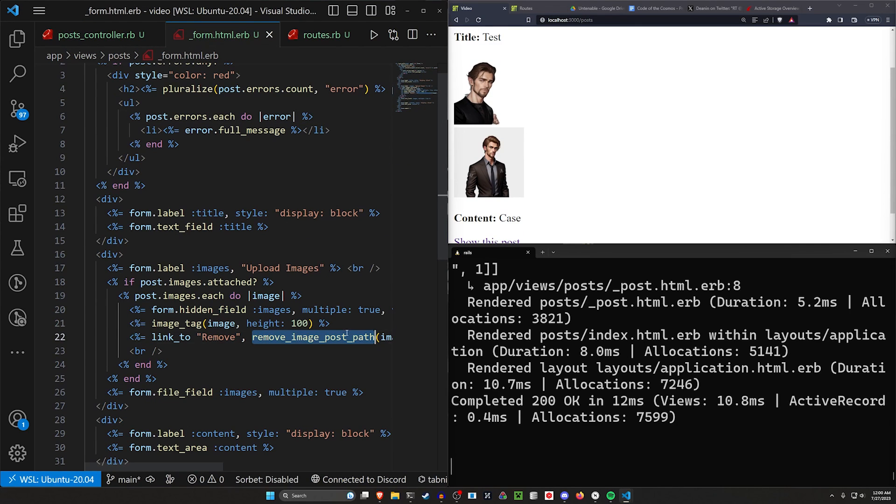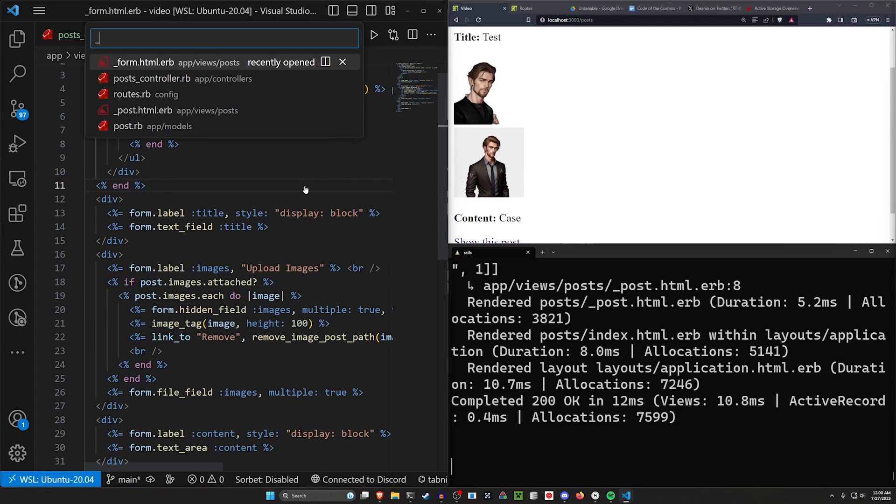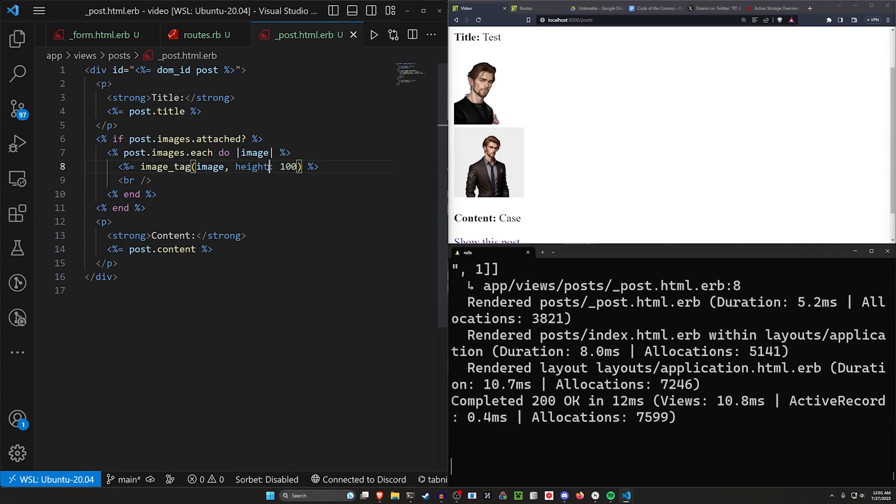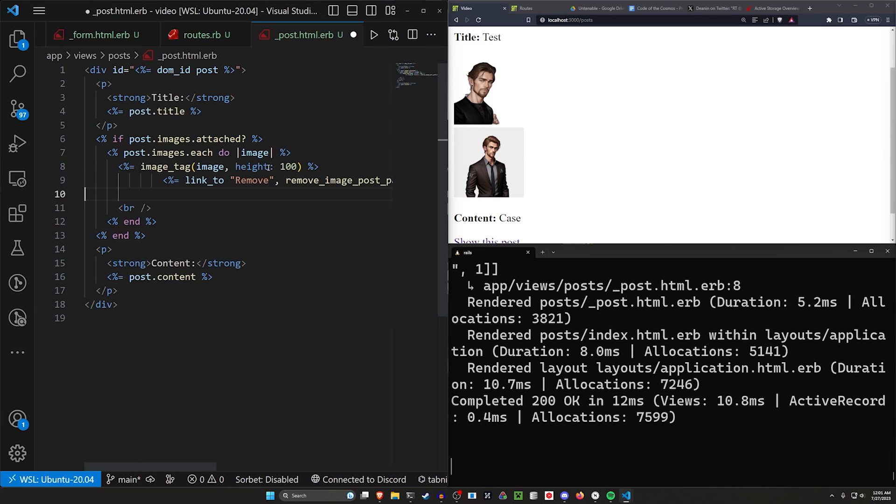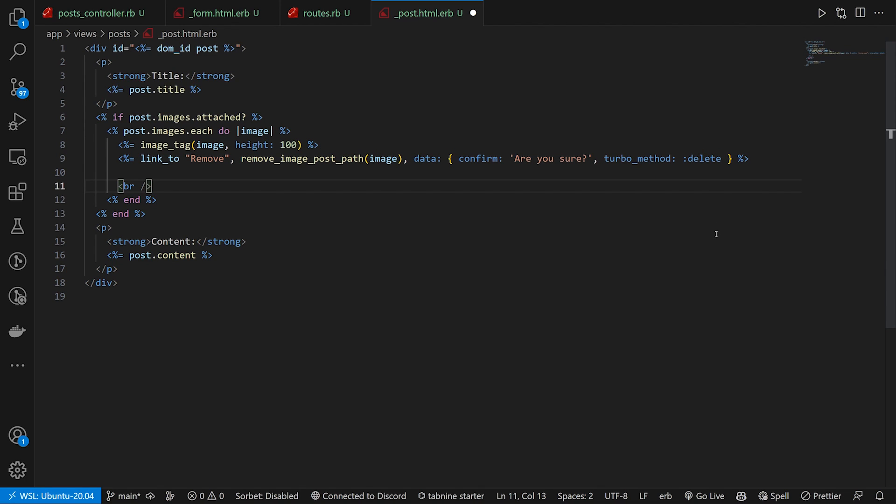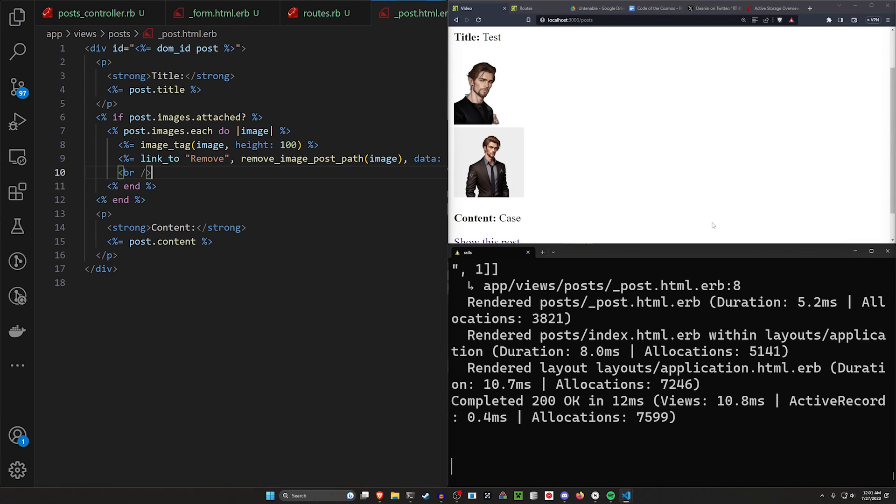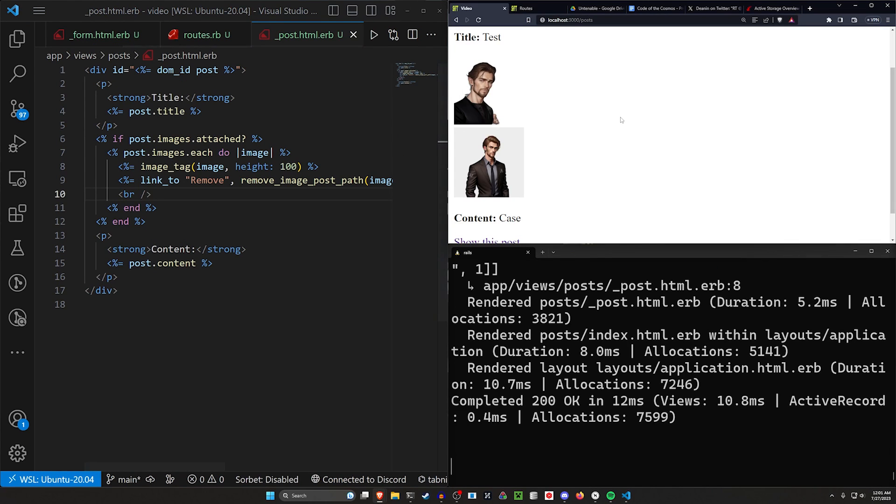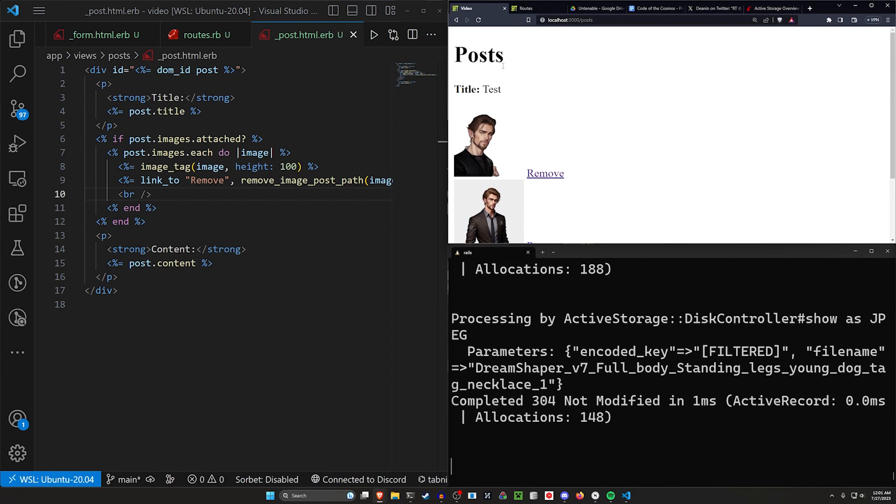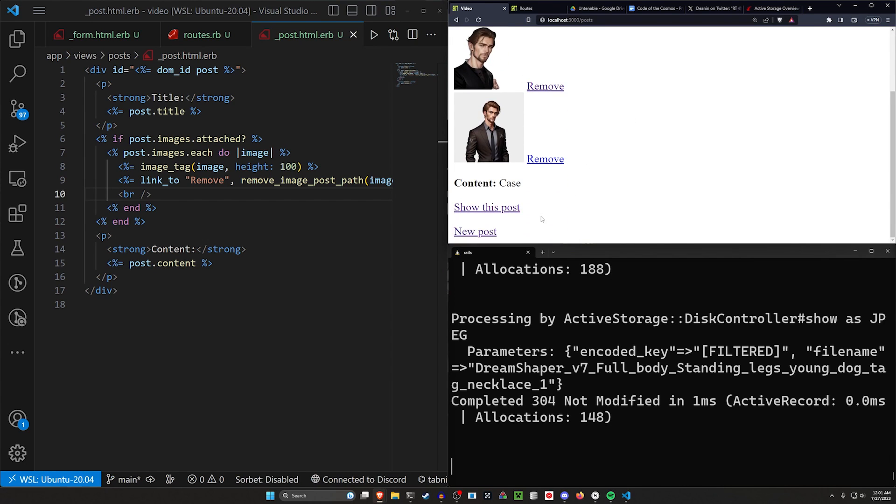Now the final thing I can show you is you don't need this form here now because we have these neat little links. So we can actually come to our post partial and in our post partial, we have the image tag that's just being displayed. We can actually just paste this into our image tag. Right below the image tag, we can do the link_to again. This will be a link_to remove for the remove_image_path takes in a data turbo method of delete. We can save that over here and refresh. And now you have these remove links on your post itself, not just in your forms.